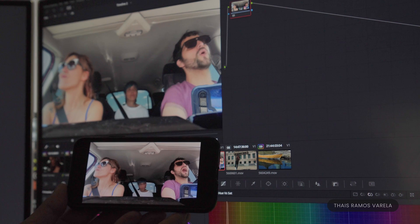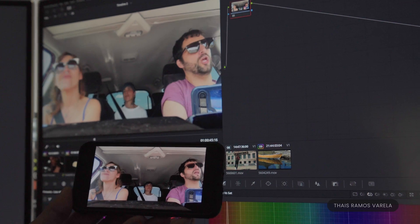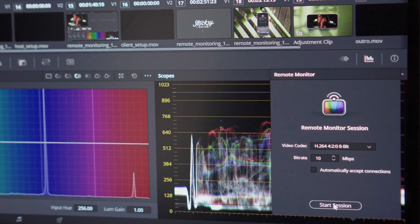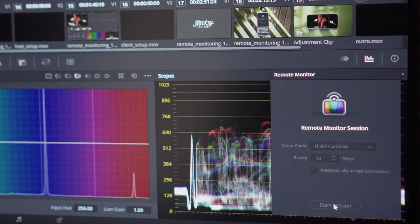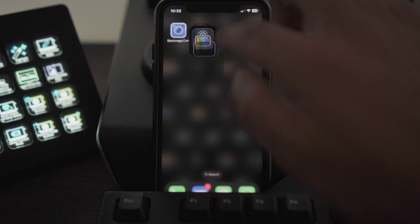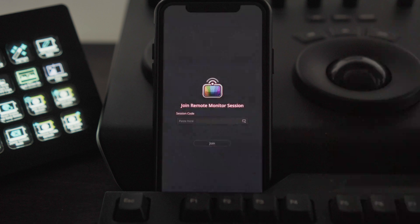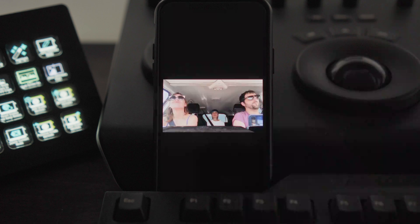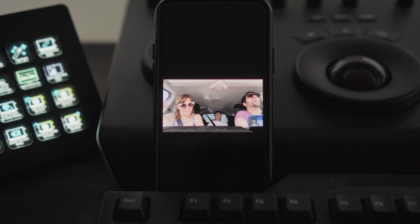Blackmagic Design made this possible in the recent versions of DaVinci Resolve, making the process remarkably straightforward. While remote monitoring is fairly easy to set up, there are a few requirements for the host and the client systems.